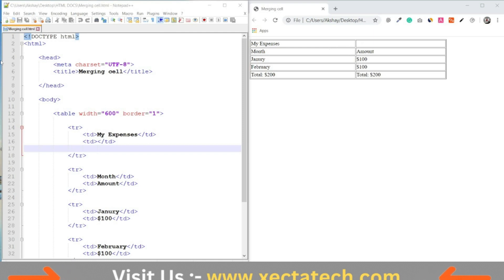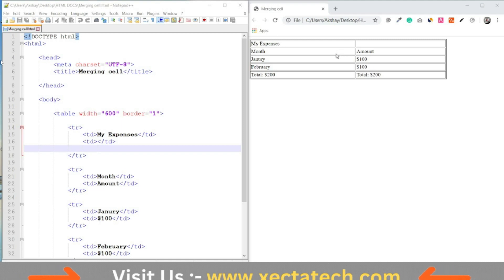For example, in this table, the first row contains a heading, My Expenses. We don't need two columns in this row.